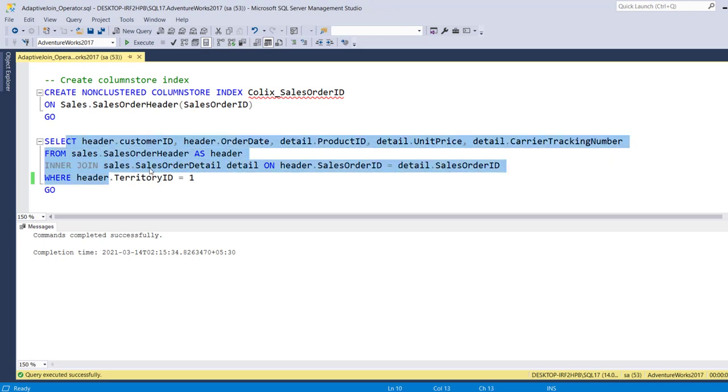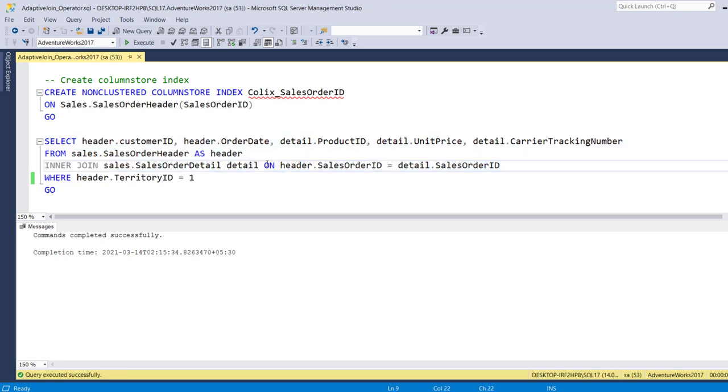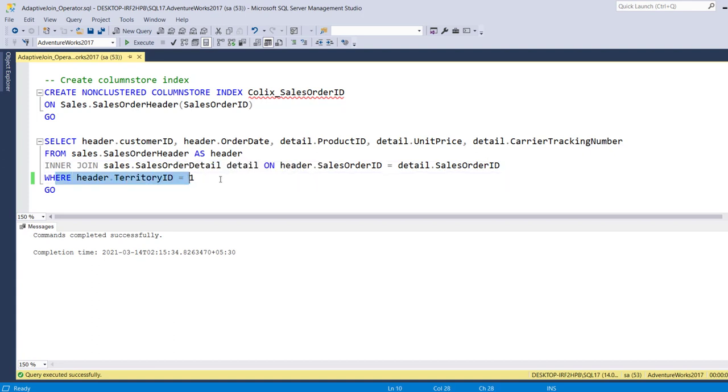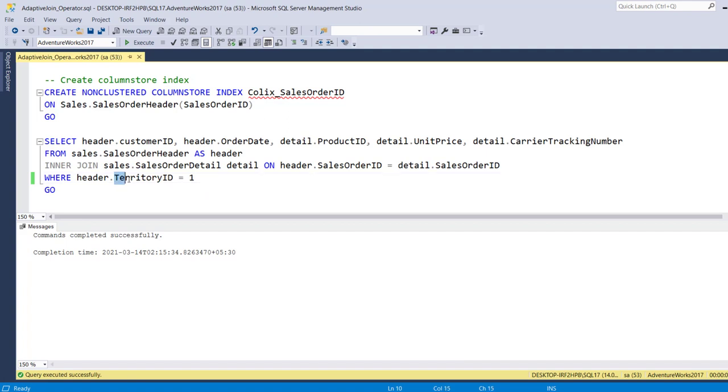Before we go ahead, this is the same query which we have used in the earlier demo. The only difference in this demo is the change in the where clause. Here in the where clause I have specified the territory id equal to 1.